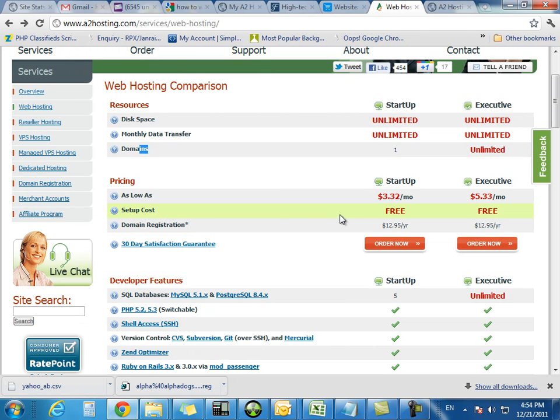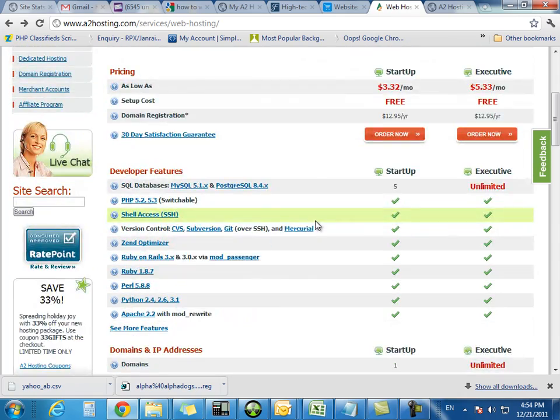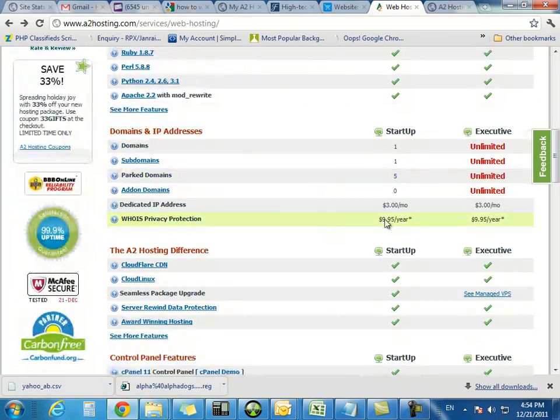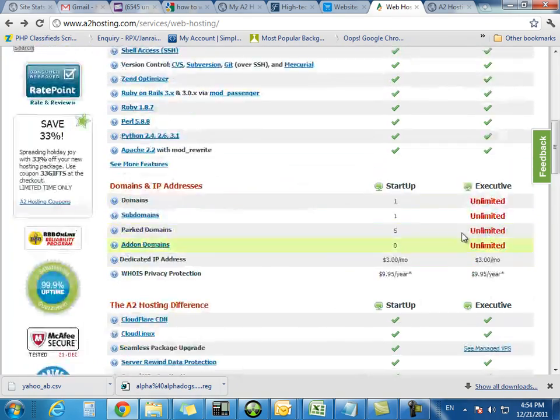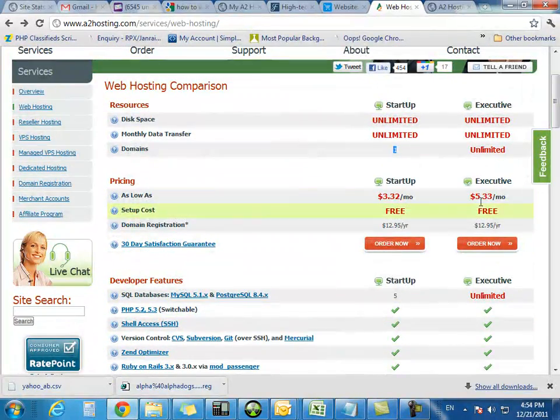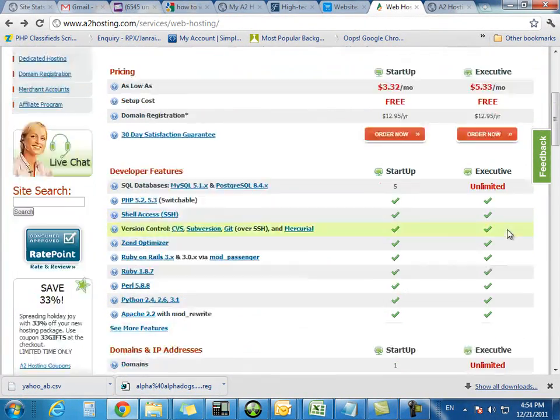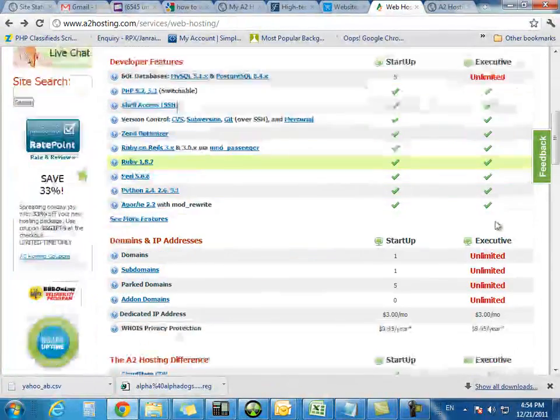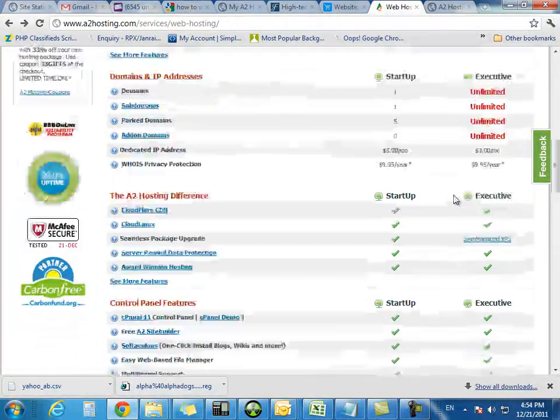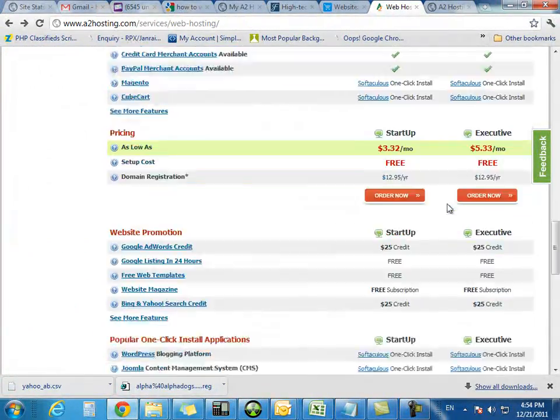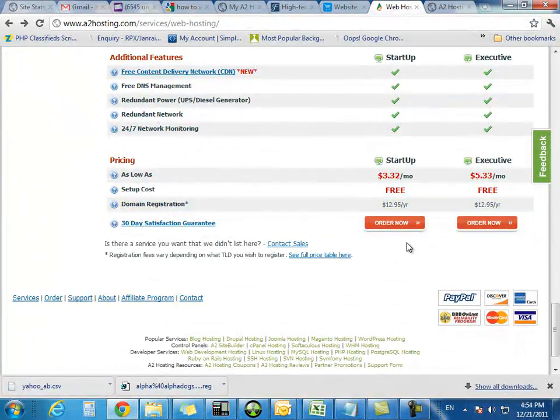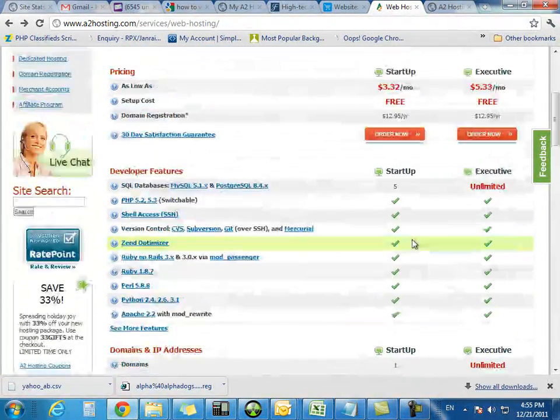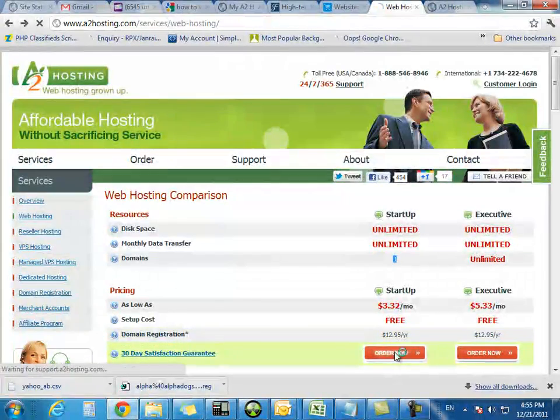You only get one domain with this starter package, which is fine. This is what we're going to use right now. So you could go through and look at all the different pointers, and you might decide that you might want to go with this unlimited domains and higher package. But for now, for me, for this particular project, I'm going to go ahead and just use this package right here.